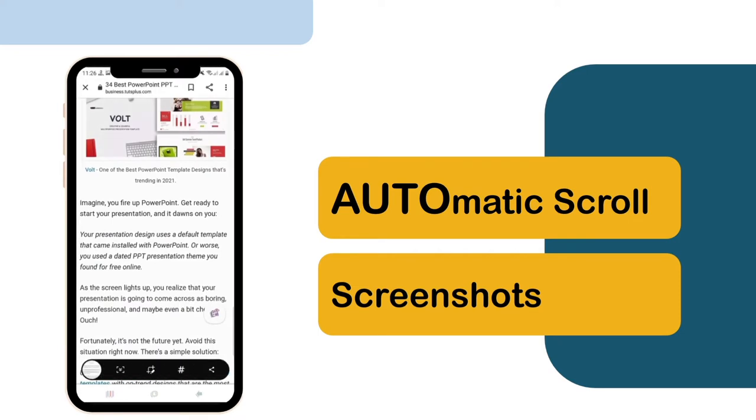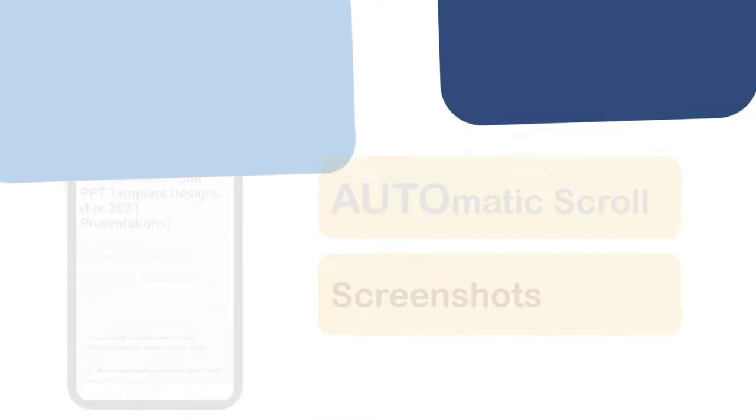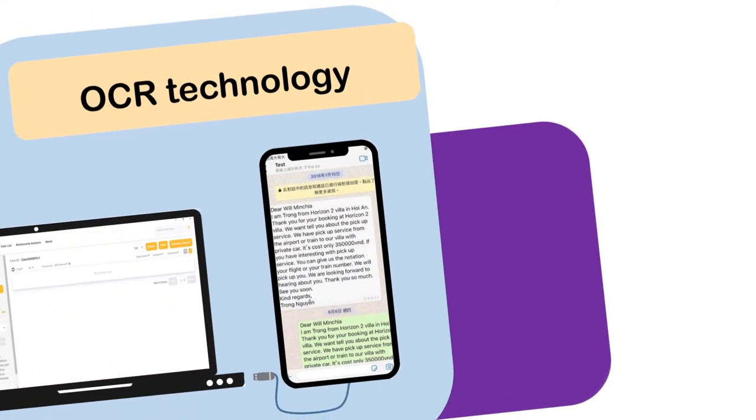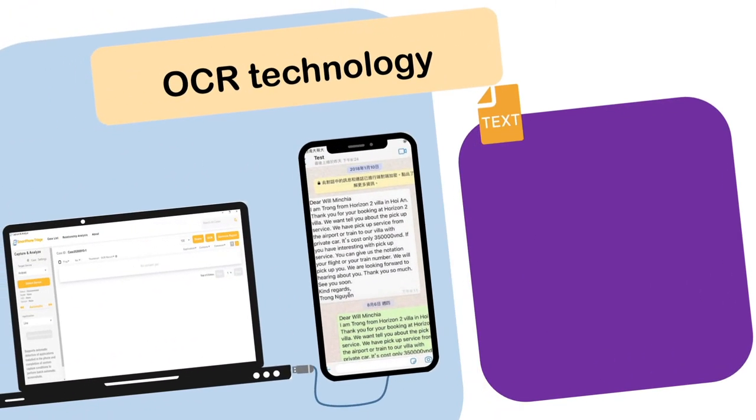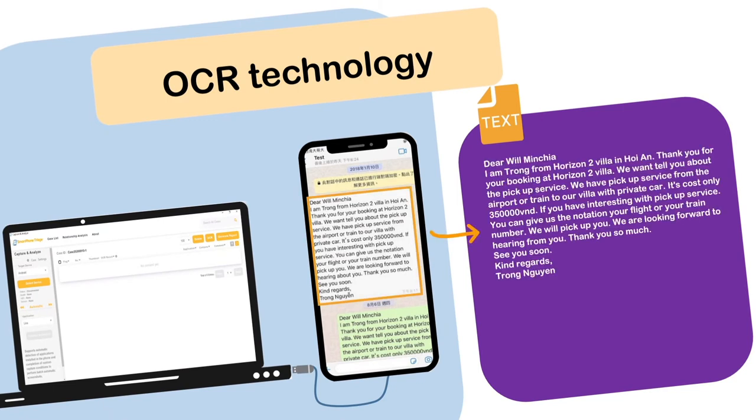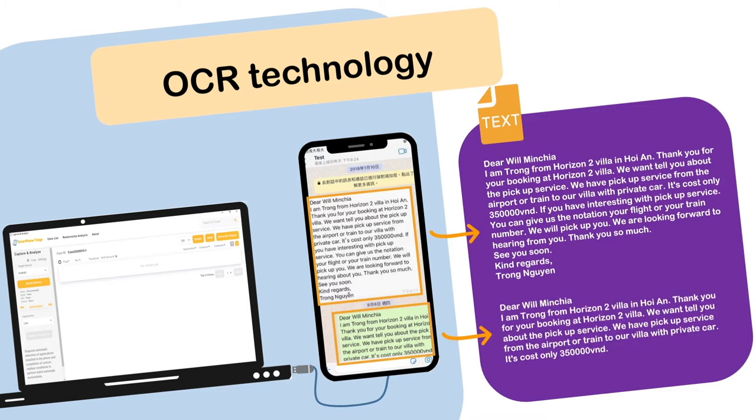With the OCR technology, further analysis can be done as our system recognizes text within screenshots and converts them into digital text in a split second.